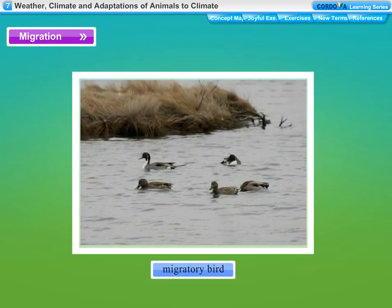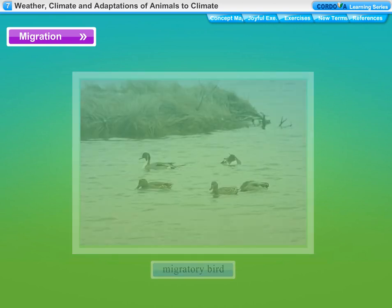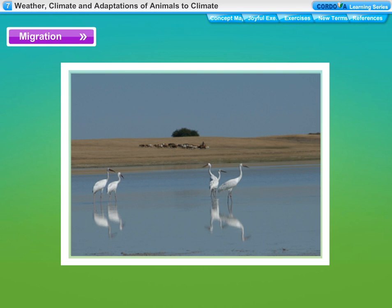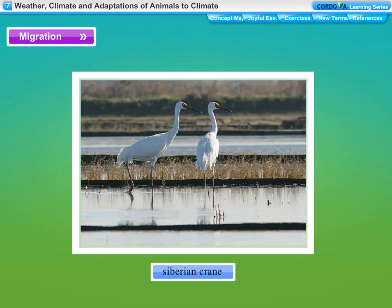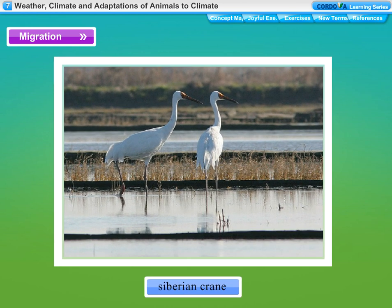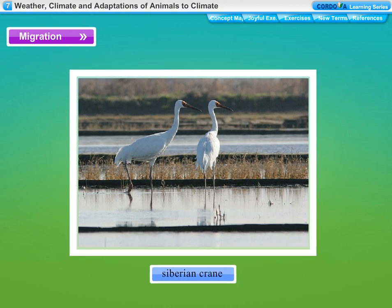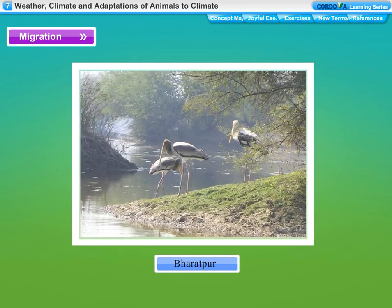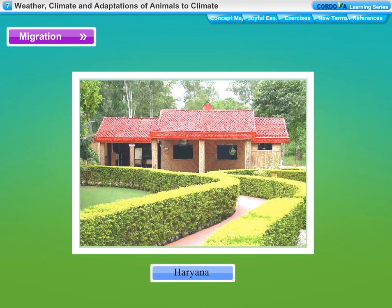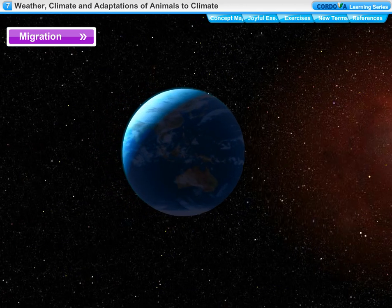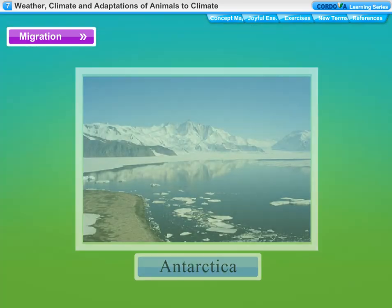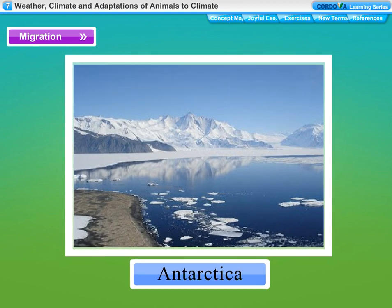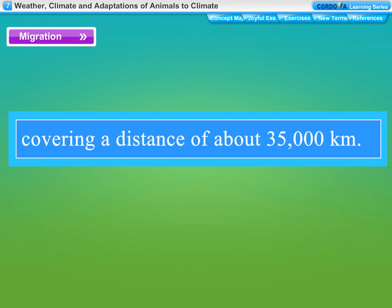Migration is the movement of animals in search of more favorable climatic conditions and availability of food and water — such animals are called migratory animals. The Siberian crane is a common migratory bird that comes to India every year. When winter sets in Siberia, these cranes fly thousands of kilometers to warmer places in India such as Bharatpur in Rajasthan and Sultanpur in Haryana. The Arctic tern lives in the Arctic region; every winter it flies all the way to Antarctica and returns to the Arctic in summer, covering about 35,000 kilometers.